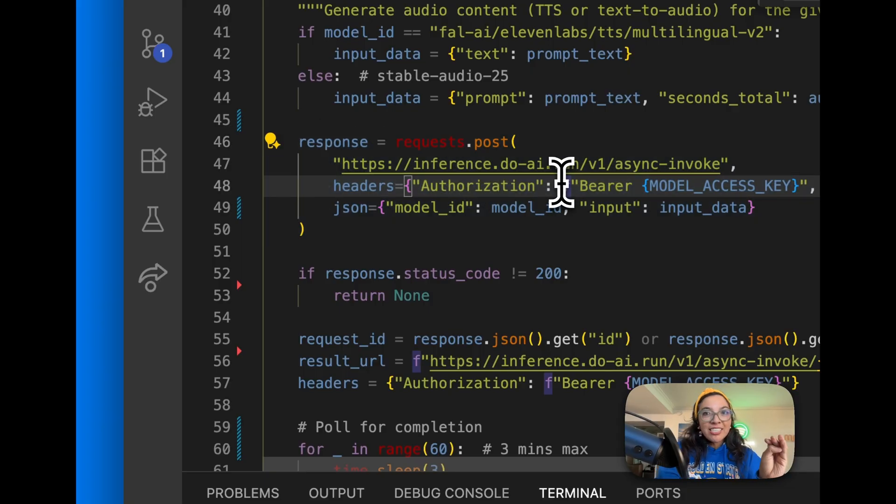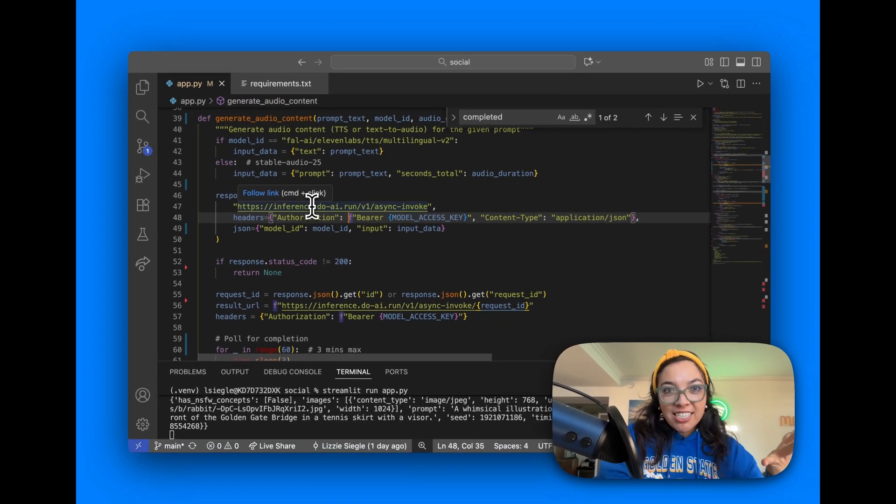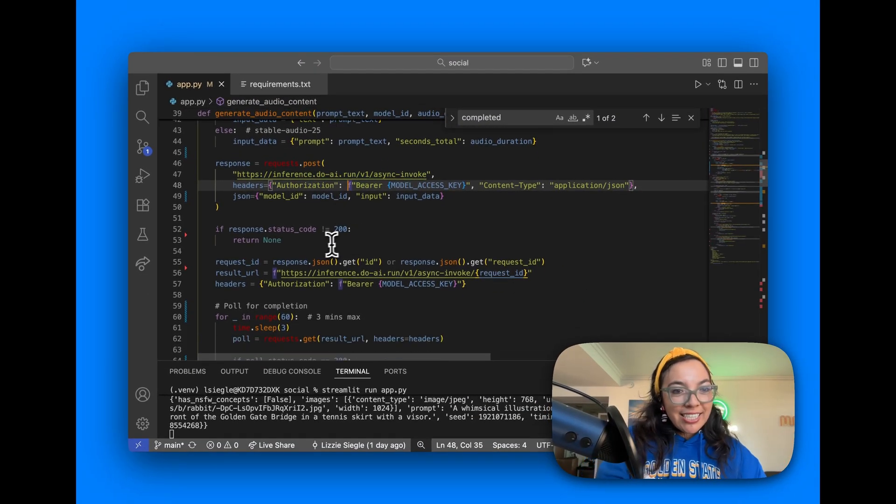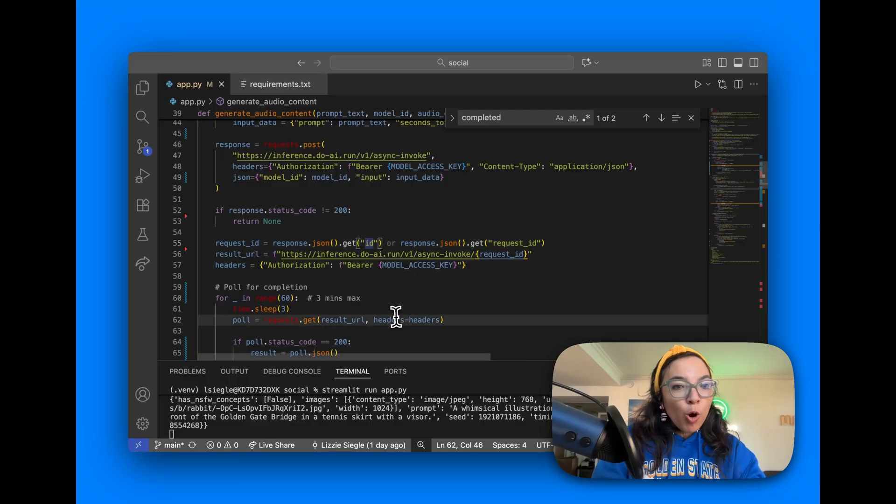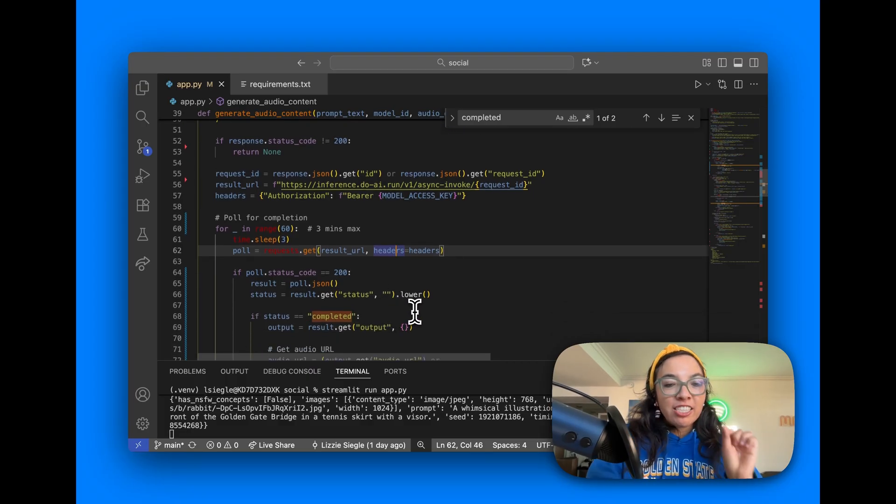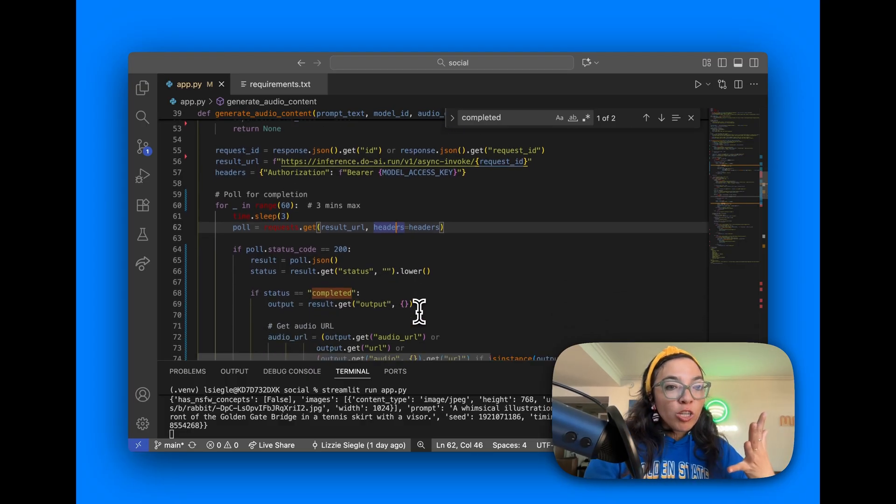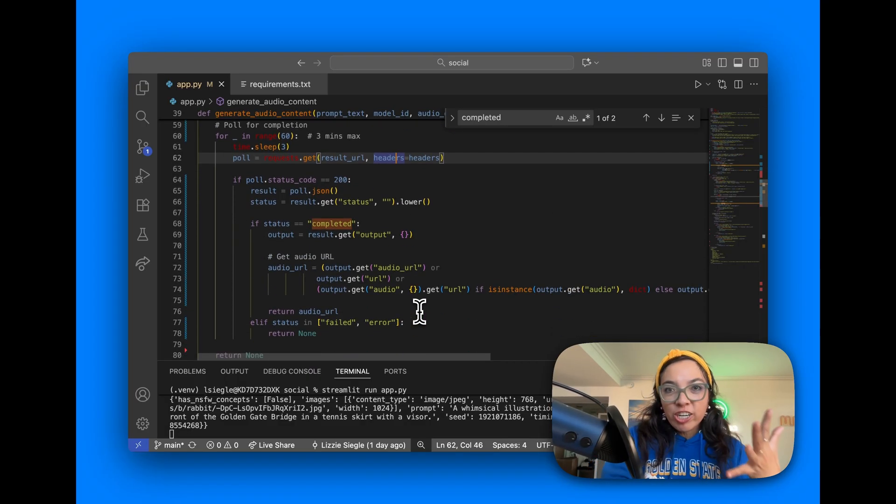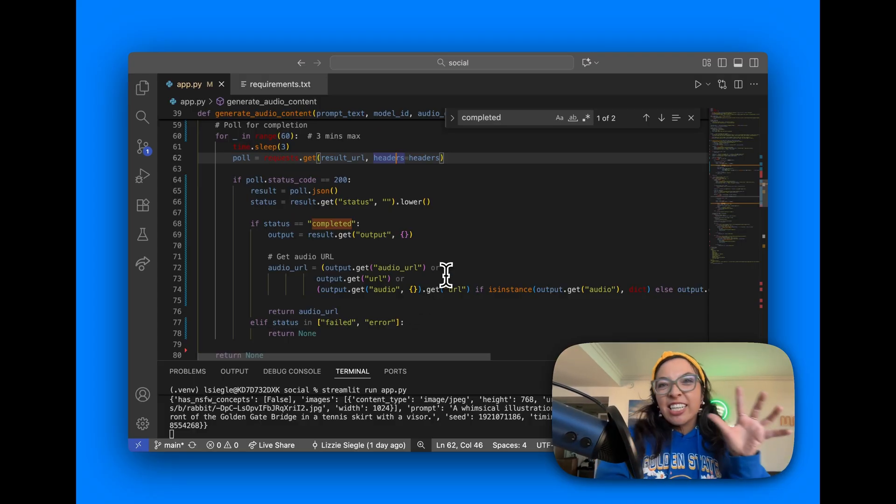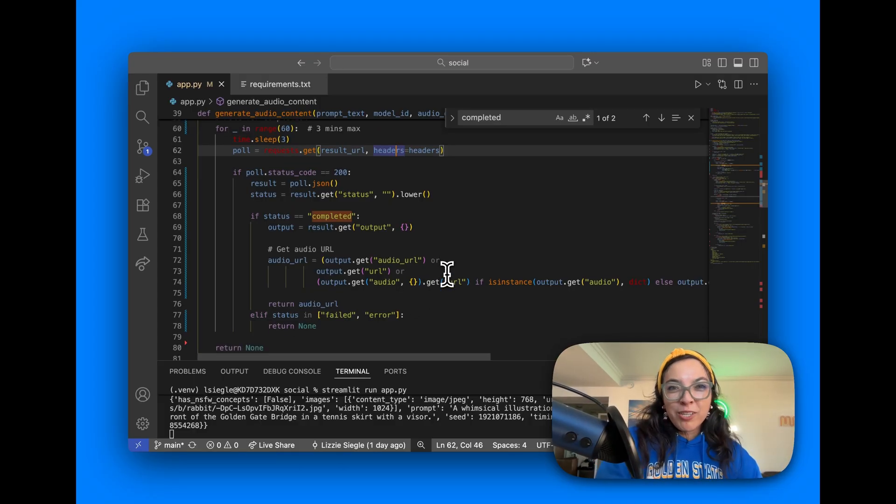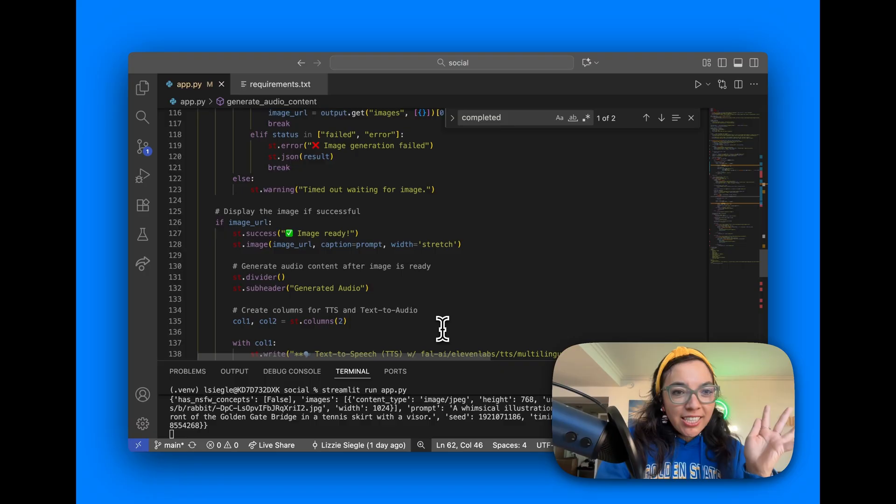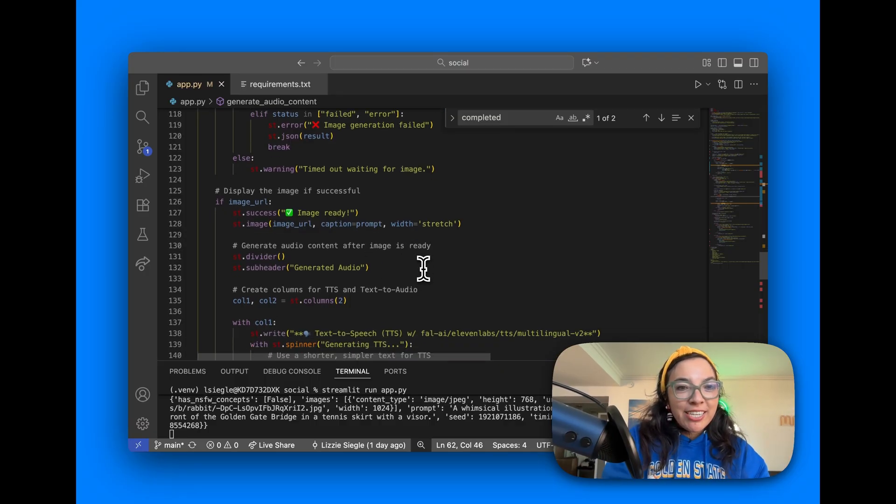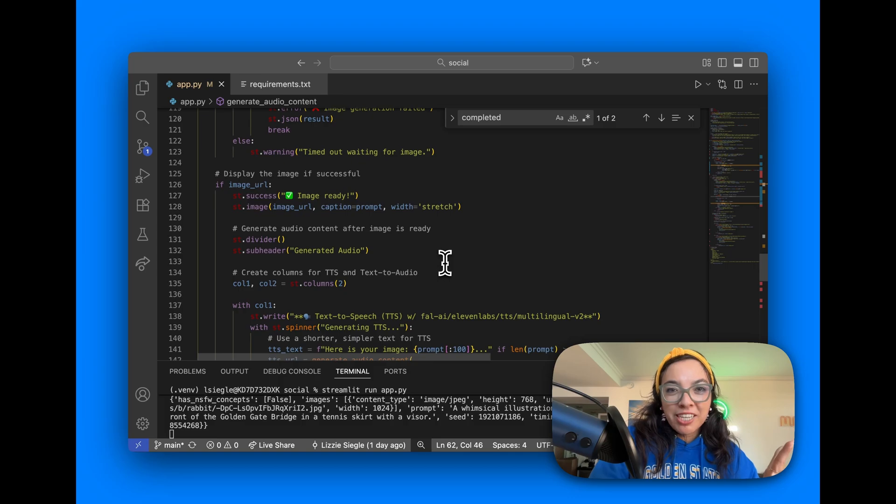This submits a request to DigitalOcean's AI Inference Service and it gets a request ID back. Then it polls every few seconds to check if the model has finished processing. We poll because AI generation can take 30 seconds to three minutes, which will time out normal HTTP requests. And then finally, we extract the result and display the image and audio when status is completed.